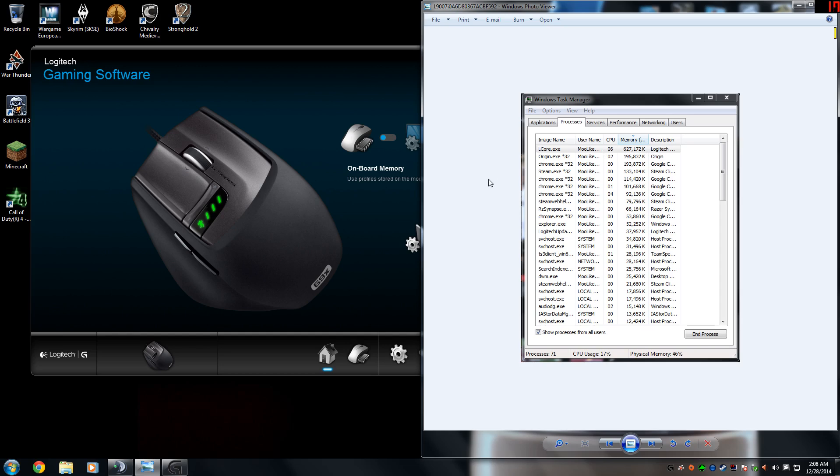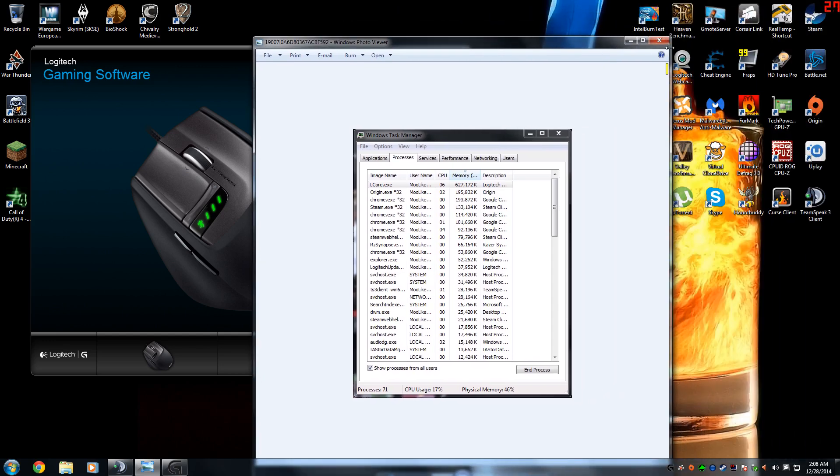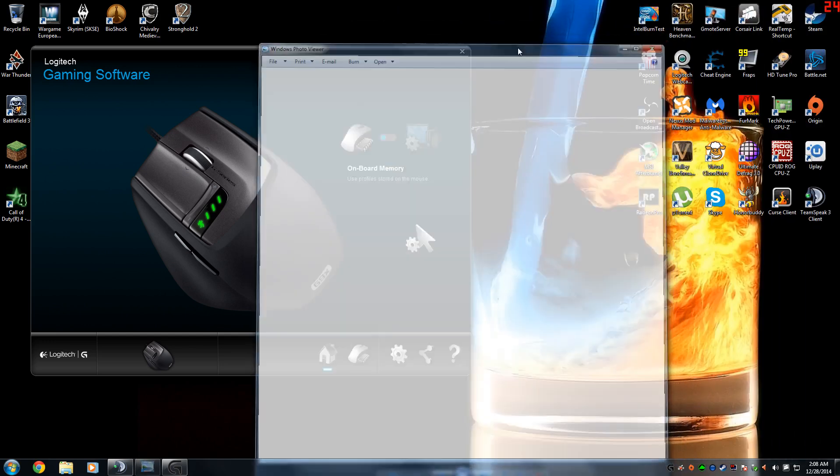It's not that big of a deal if you have like 16GB of memory like me, but if you don't, either way, it's still annoying and there's no reason for the gaming software to do this. So today I'm just going to be showing you guys the fix.